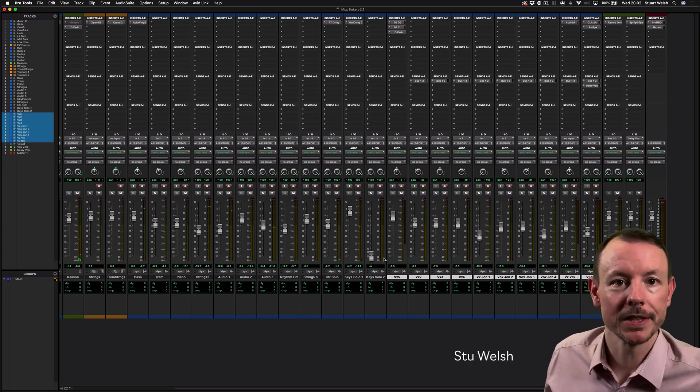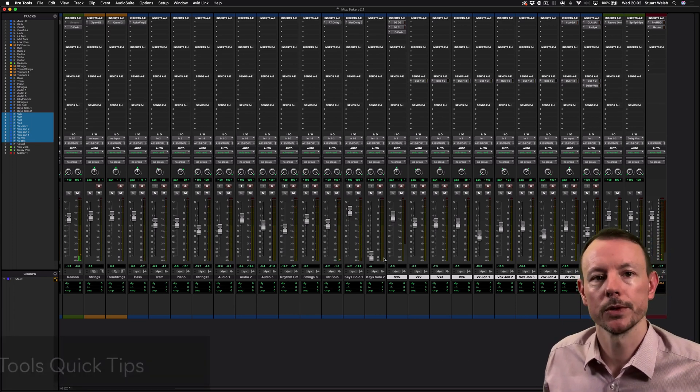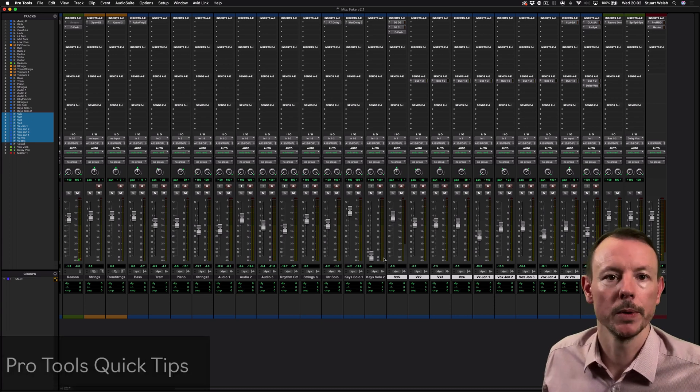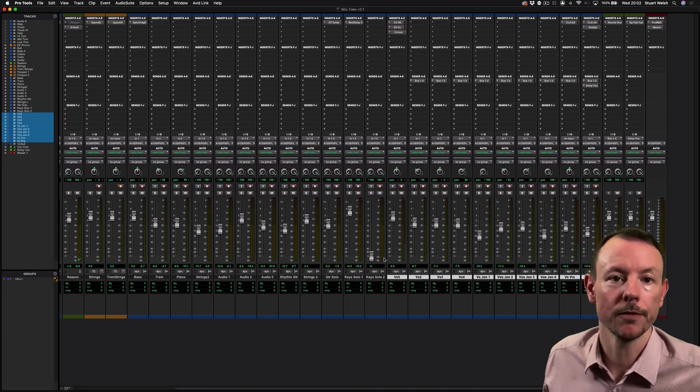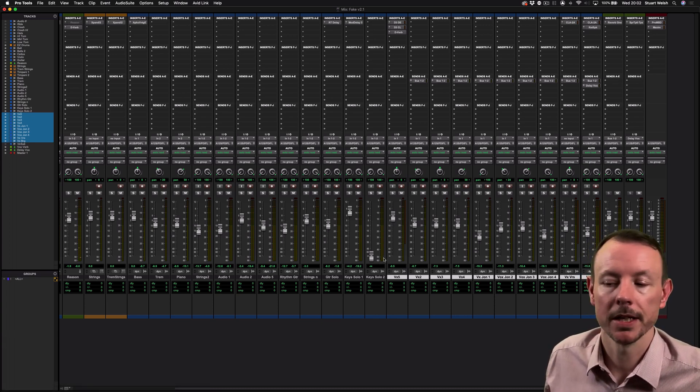Hi, Stu Welsh here for Music Technology. In today's Pro Tools Quick Tips video I'm going to show you a way to speed up your workflow whilst working with groups.